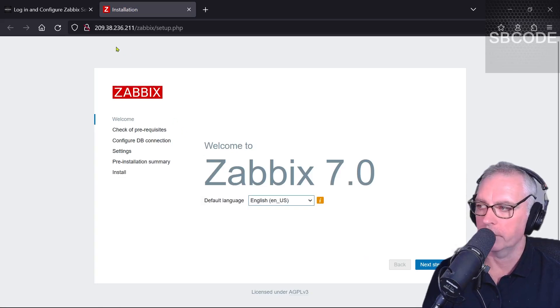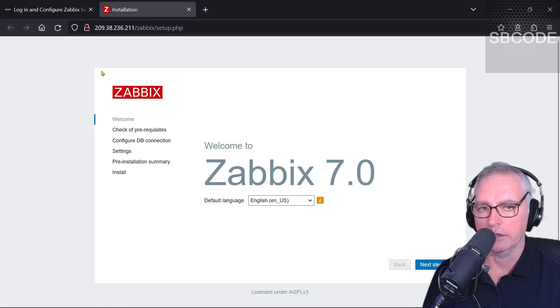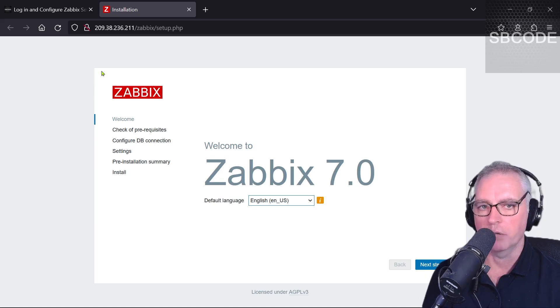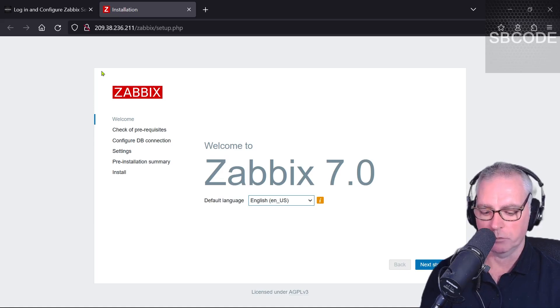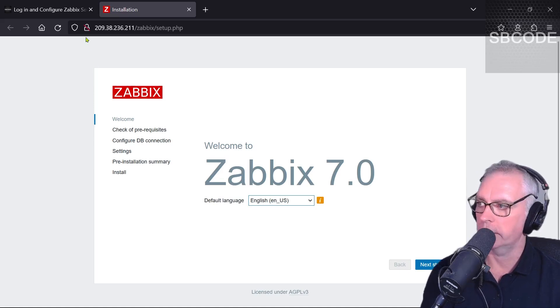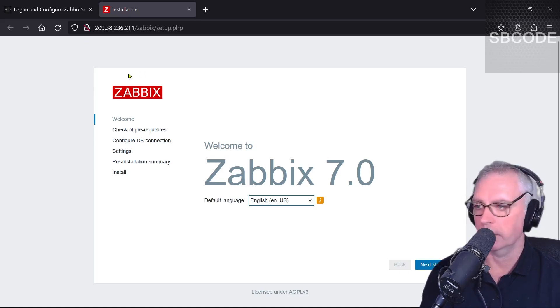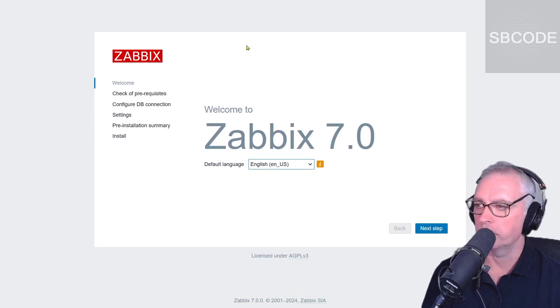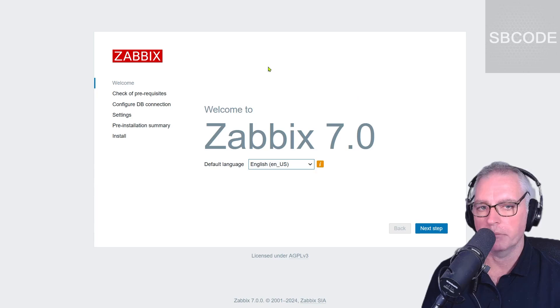In a later video, I'll add SSL. But for now, just be aware that your browser may give you the warning before you visit the page. Anyway, it's okay, I'm there now. Welcome to Zabbix 7.